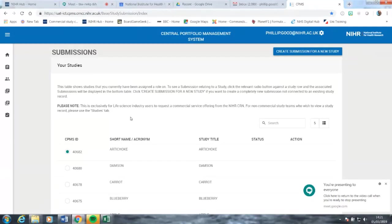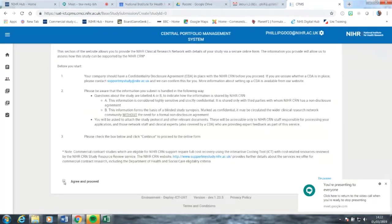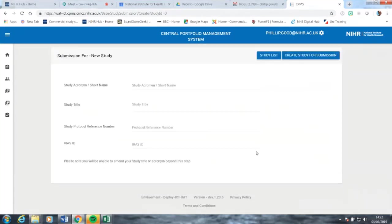Good afternoon and welcome to completing a study submission for a new study using the ICT. The first thing we do is go into the submissions page and click submission for a new study. You can see below that other studies have already been created using this user. We go to the page here, click agree and proceed to agree to the above disclosure, and then press to proceed to submission.